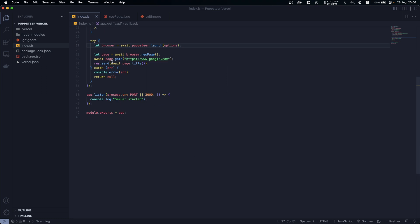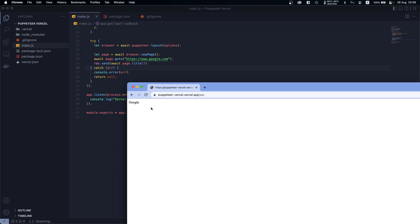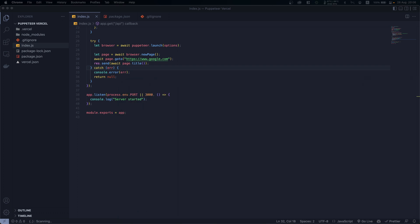So as you see here what we are doing is we are sending the page title and it is correct - we are visiting Google so we get for the page title 'Google'. So yeah, this is it on how you can deploy with Vercel.